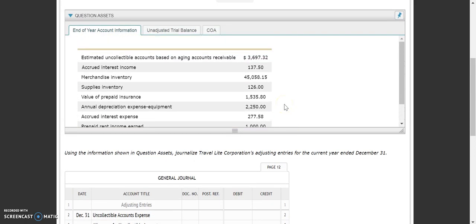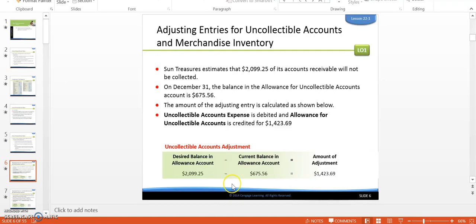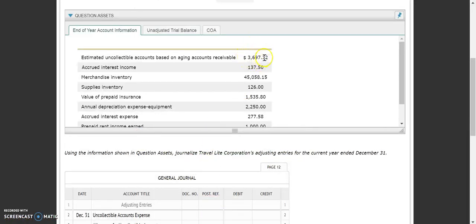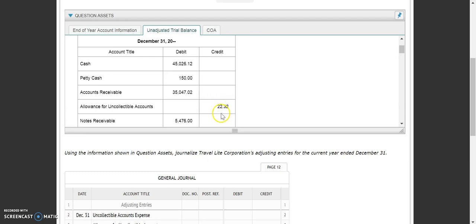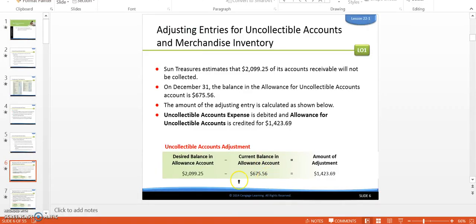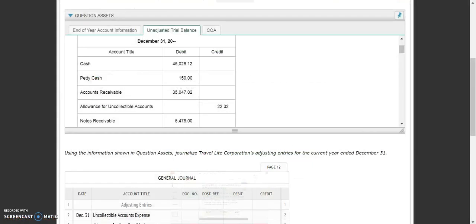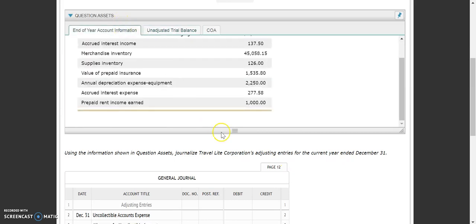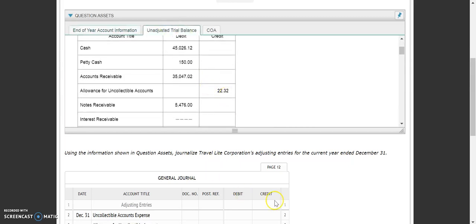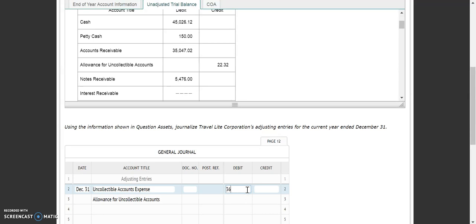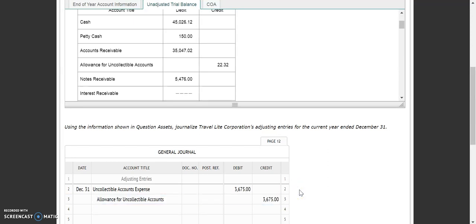This is our estimate of what the balance should be — our desired balance. So we've got $3,697. Then we look at our unadjusted trial balance, and our current balance in allowance for uncollectible accounts is $2,232. So we need to subtract those two numbers to get the amount of our adjustment. Taking the $3,697.32 and subtracting out that $2,232, we end up with a balance of $3,675 for our debits and credits. That is our first adjusting entry.